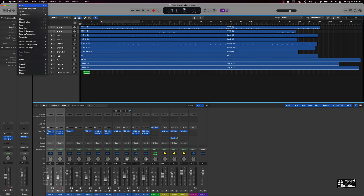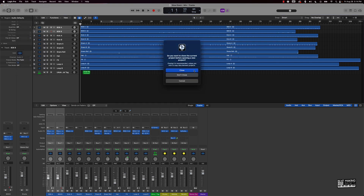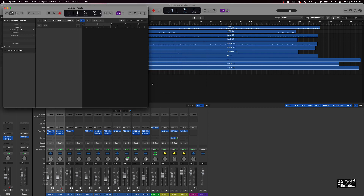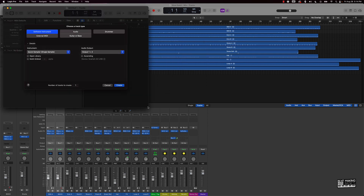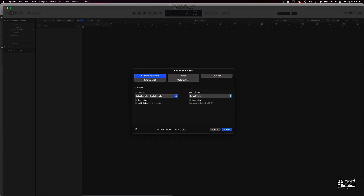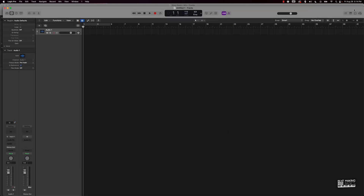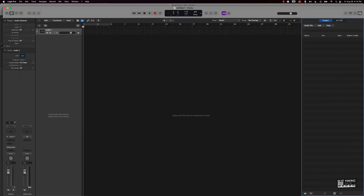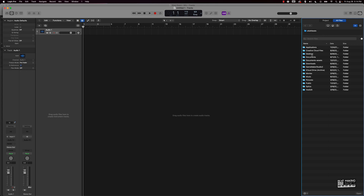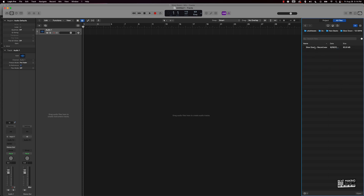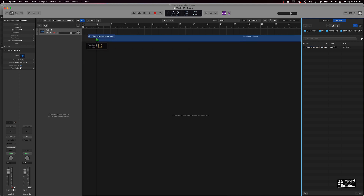I'm going to create a new session. I'm not going to close this one because I'm going to come back to it for the stems. So I'll create a new session, go to audio, come over here to find my wave file, and drag this over to the very beginning.